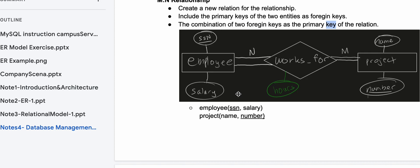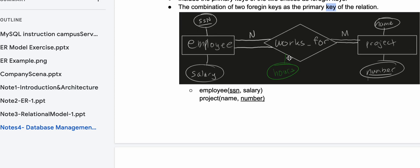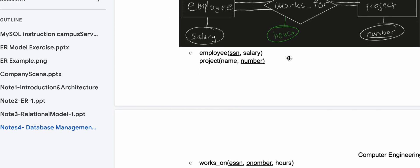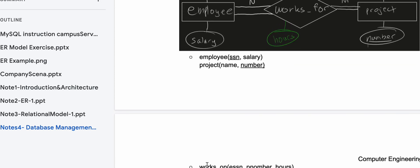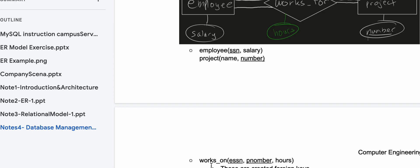We have our Employee entity and our Project entity. For Employee, we have SSN and salary, with SSN being the key. For Project, we have name and number, with number being the key. We have this 'works for' relationship, and we're writing it out as its own entity as well.